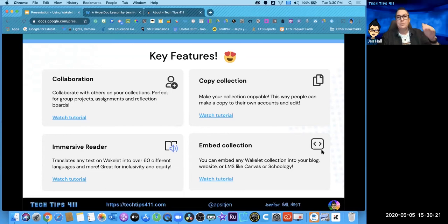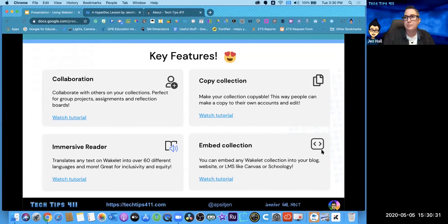I get asked: will Immersive Reader read a PDF I attach? It's not going to open a PDF and read it — it needs to be text you've put inside a text box. The ability to embed a collection is also available.